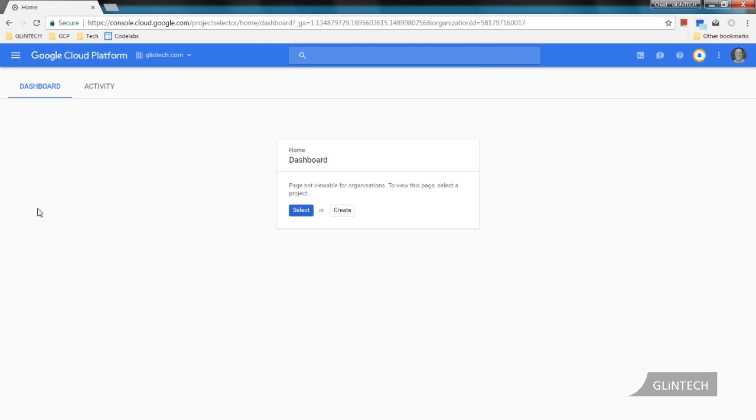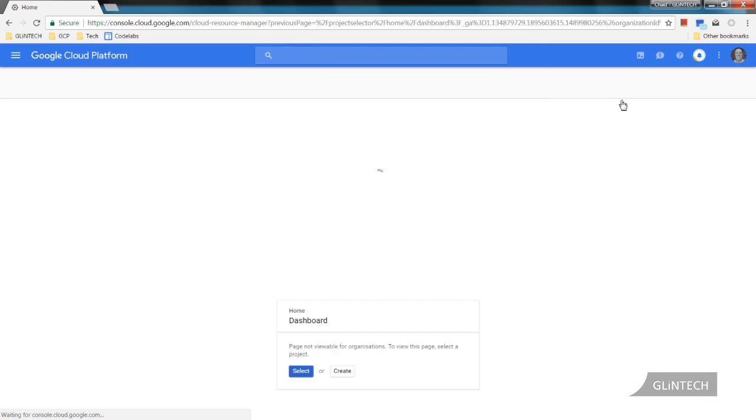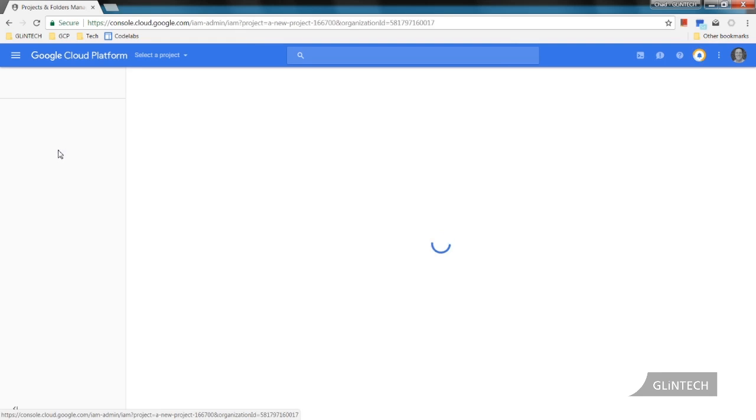So we can create our project. Now we look in notifications to see how we're going. Our project is already created. That was quite quick. We can now click into the project.